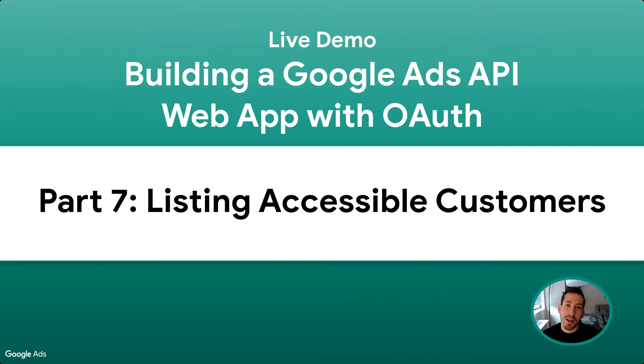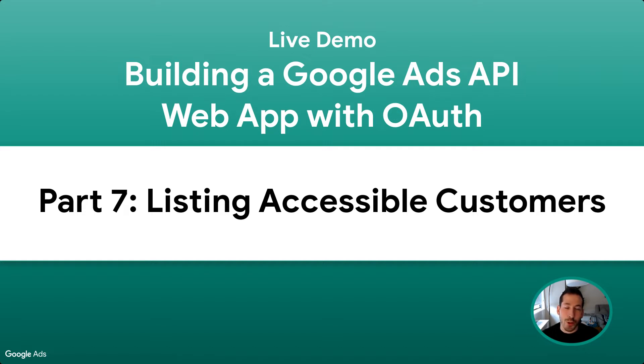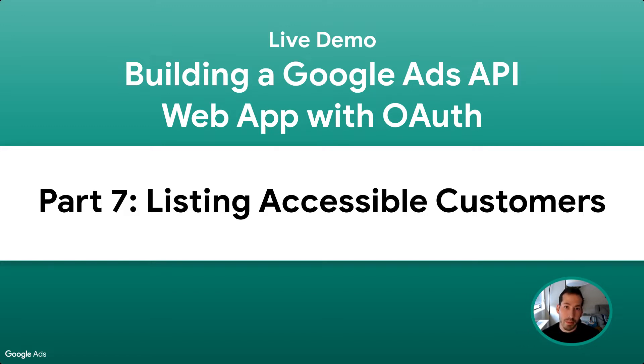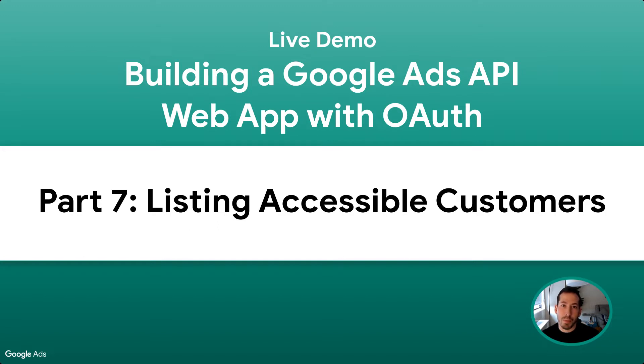Now that we've written our Google Ads runner with helper functions, coding against the Google Ads API is extremely easy, and I'll show you how to do that in just a second. Just to demonstrate this, I'm going to make an API call that lists all of the customers that are accessible by the user who is logged into our application.